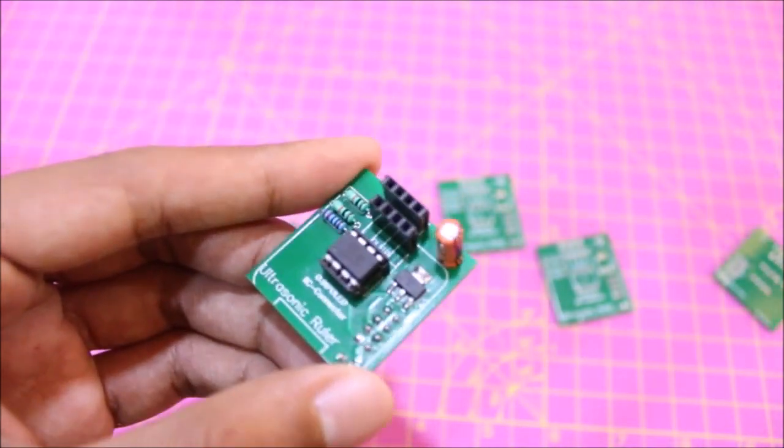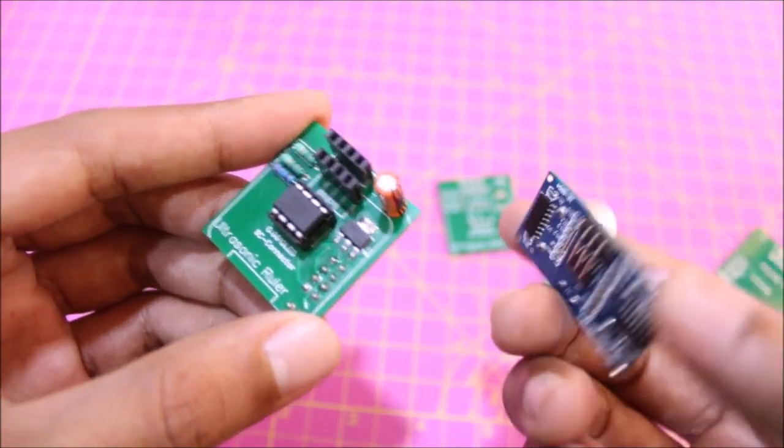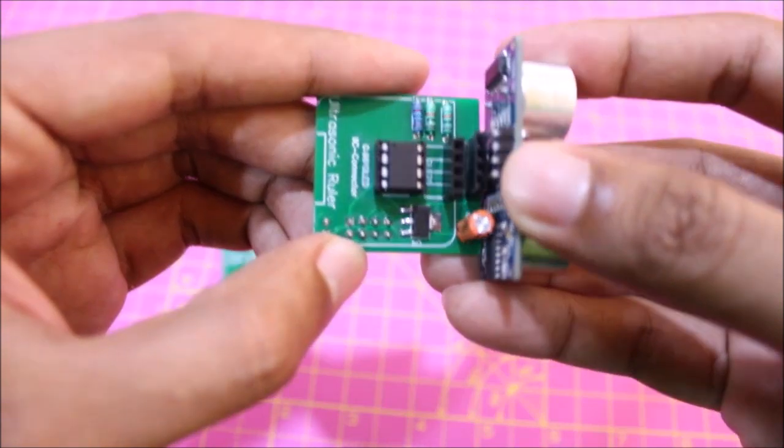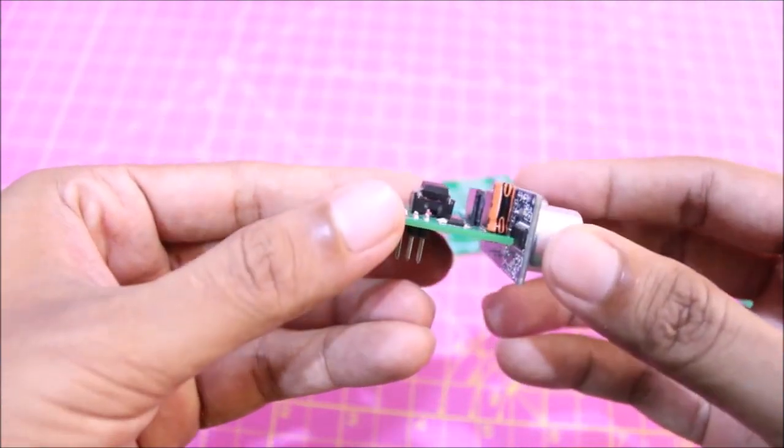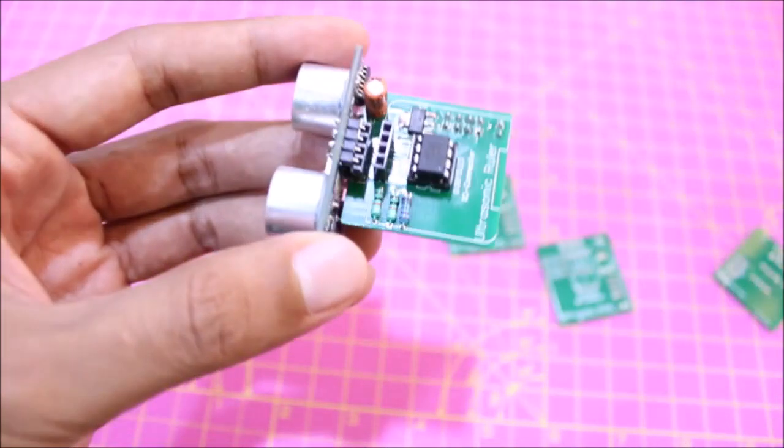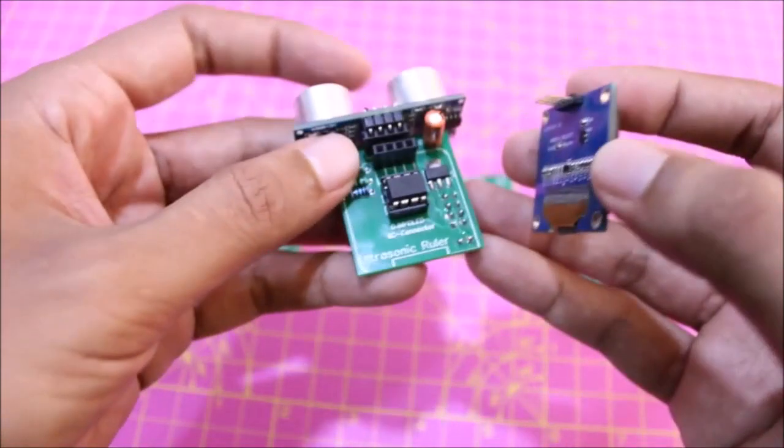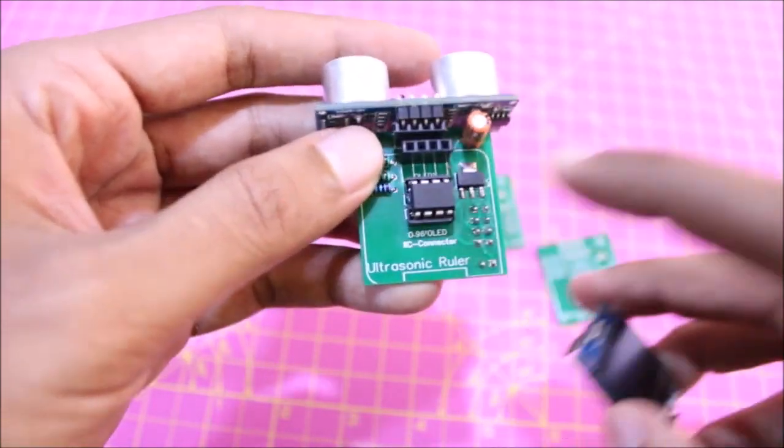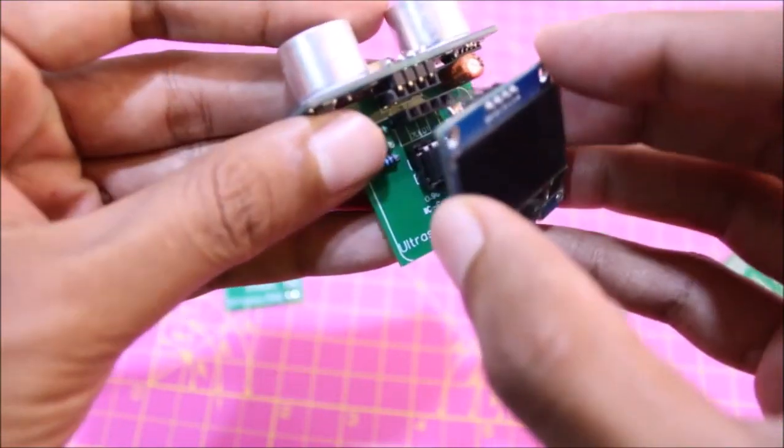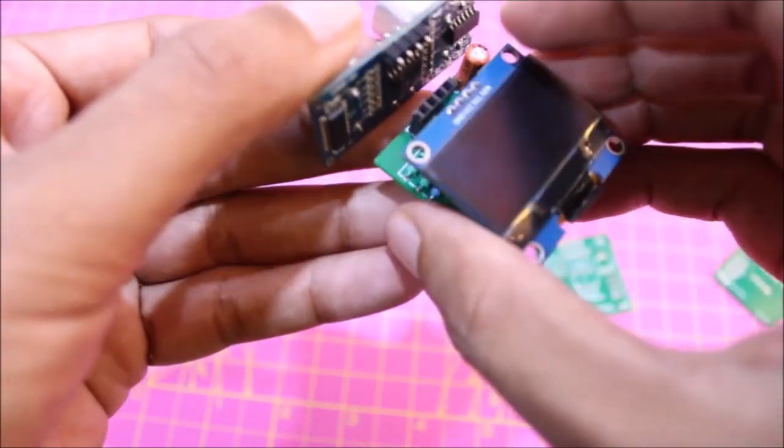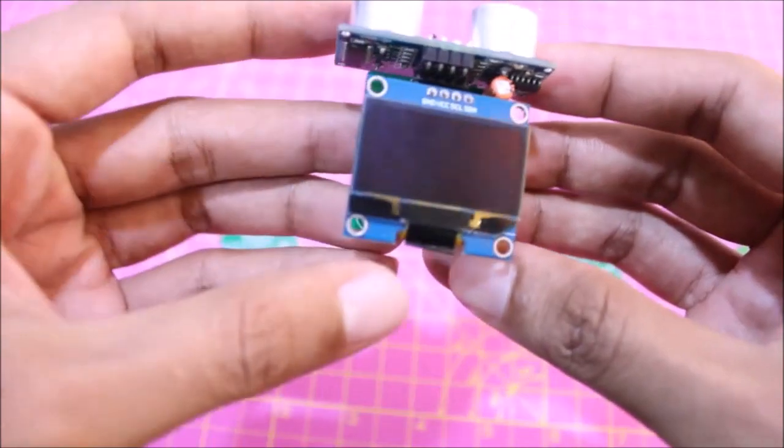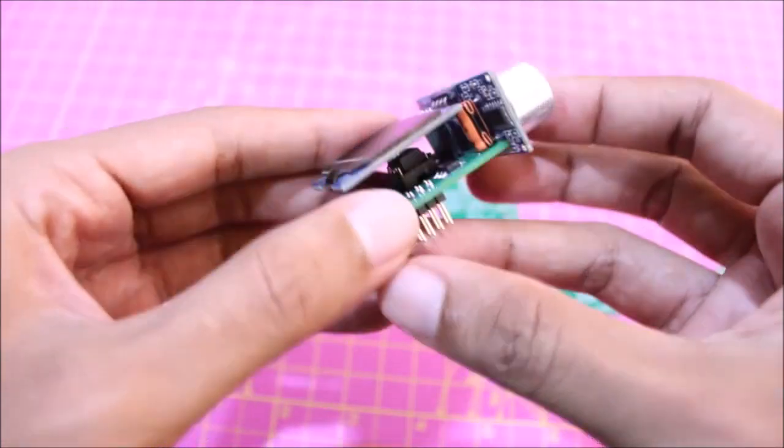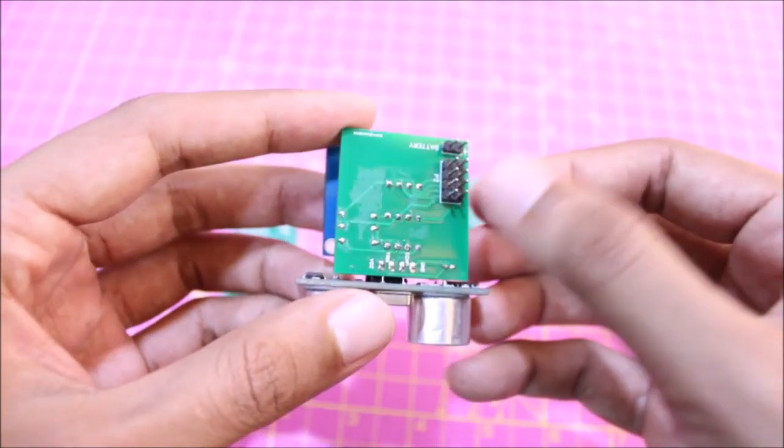First let's mount the ultrasonic sensor which is the HC-SR04. The ultrasonic sensor goes over here like this. Then we need to mount our OLED display which goes on top of our ATtiny85 IC and the regulator IC. After everything is assembled your board should look something like this.